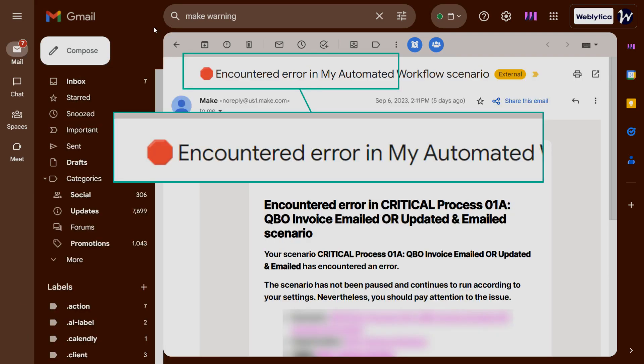You can identify this email by the red octagon or stop sign in the subject line, followed by the words Encountered Error and the name of the scenario.